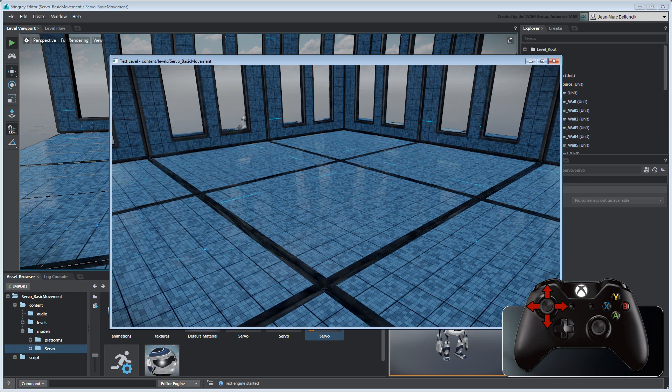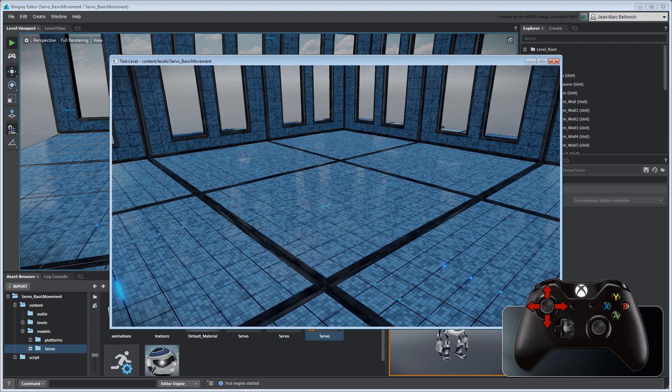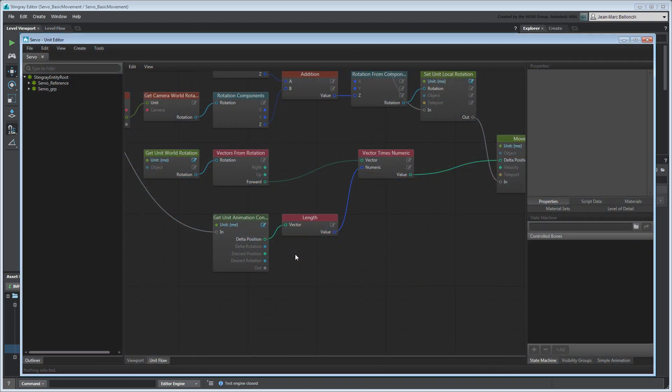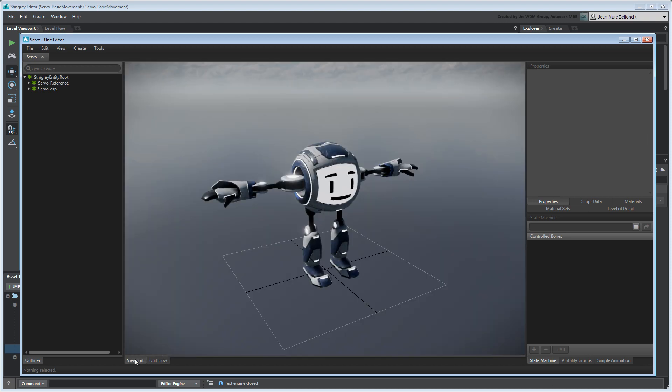You've probably noticed that Servo's clipping through the environment. This is due to the lack of collision detection. To address this, go to the Unit Editor's Viewport tab. Then, go to Create Mover.